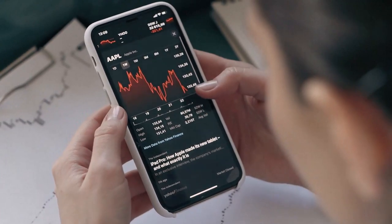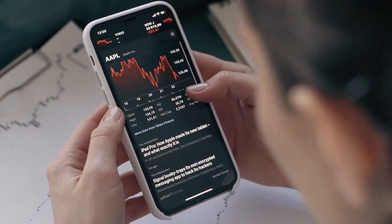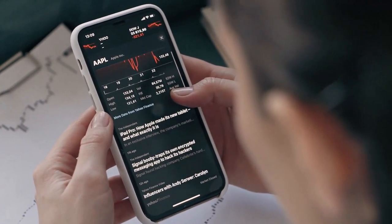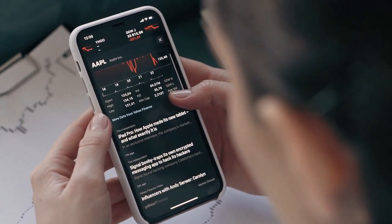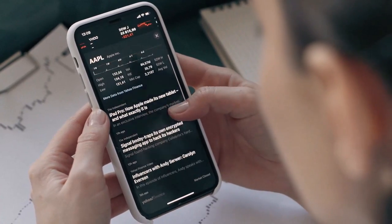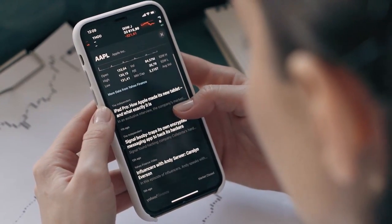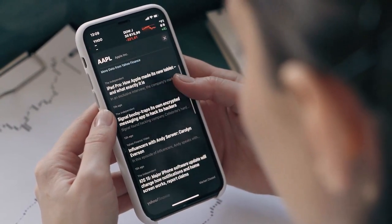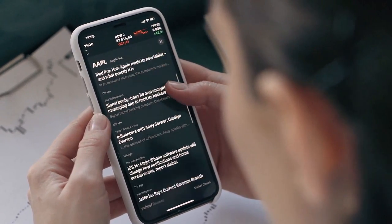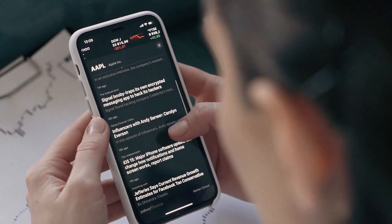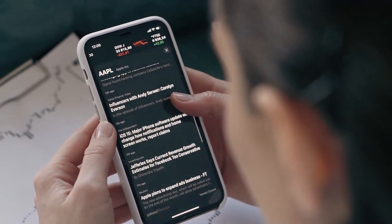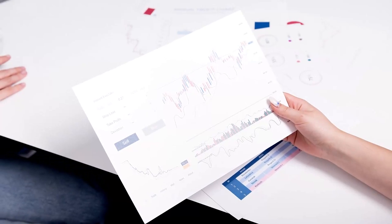Algotrading provides the ability to analyze and make trades at a much faster speed than traditional methods. Algotrading can be used in various financial markets, including stocks, commodities, forex, COMEX, and others.